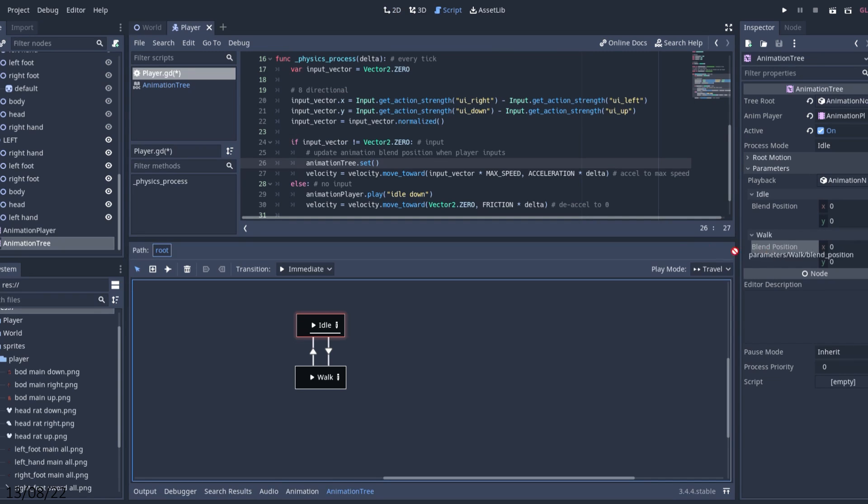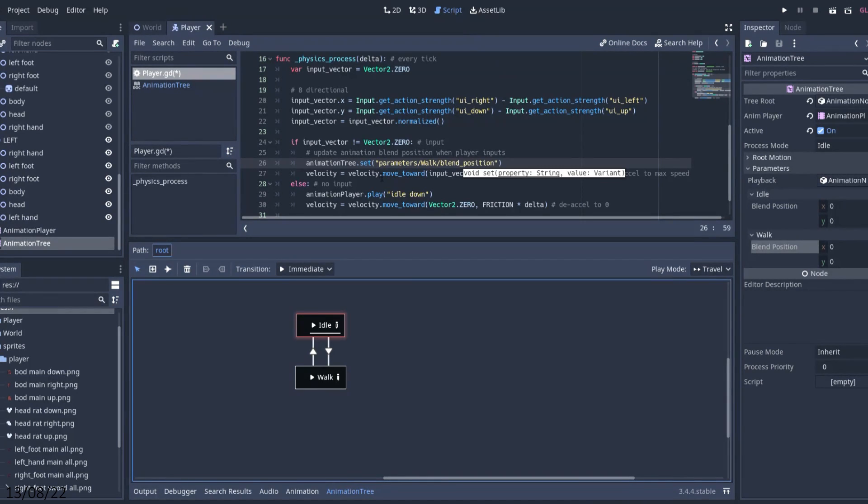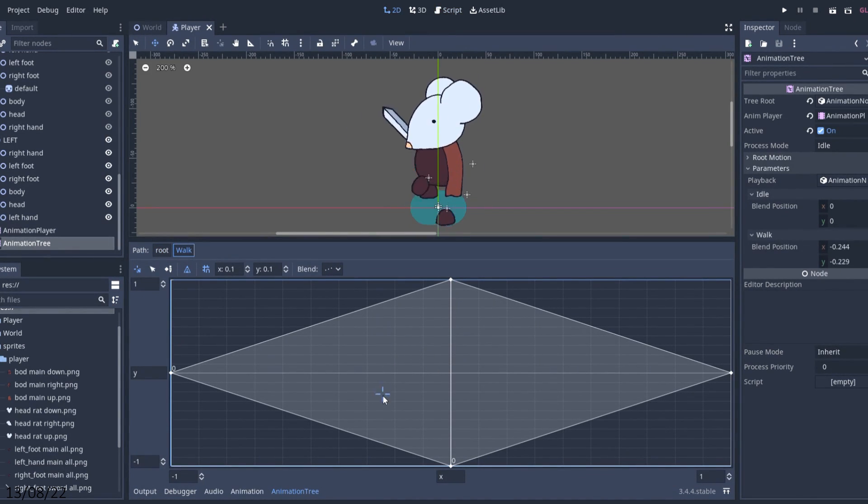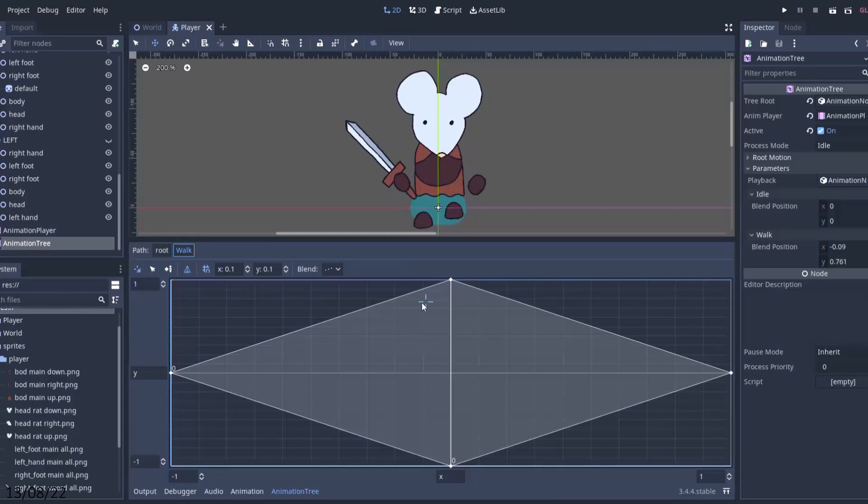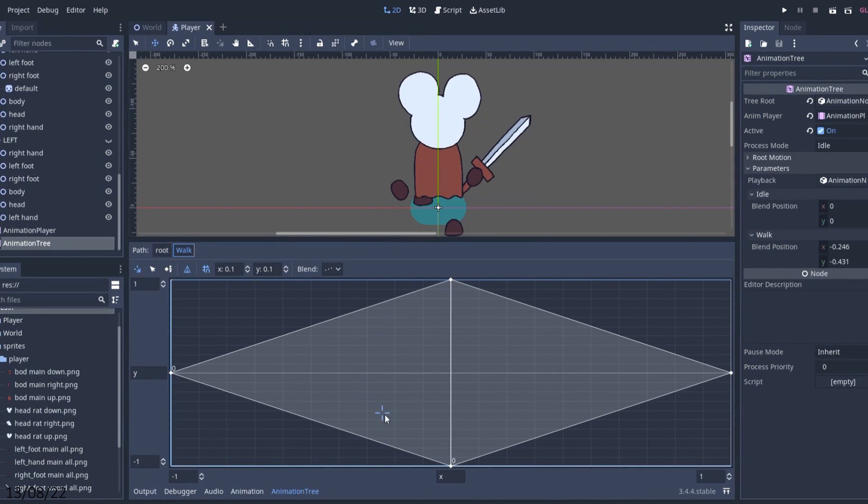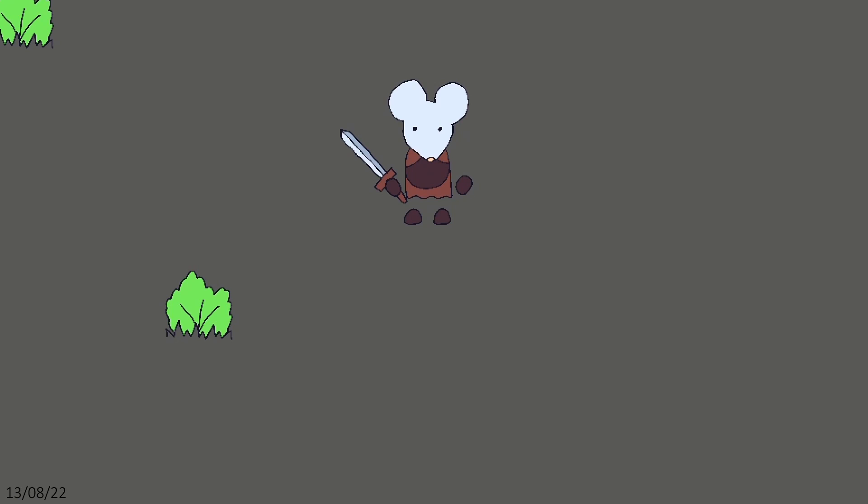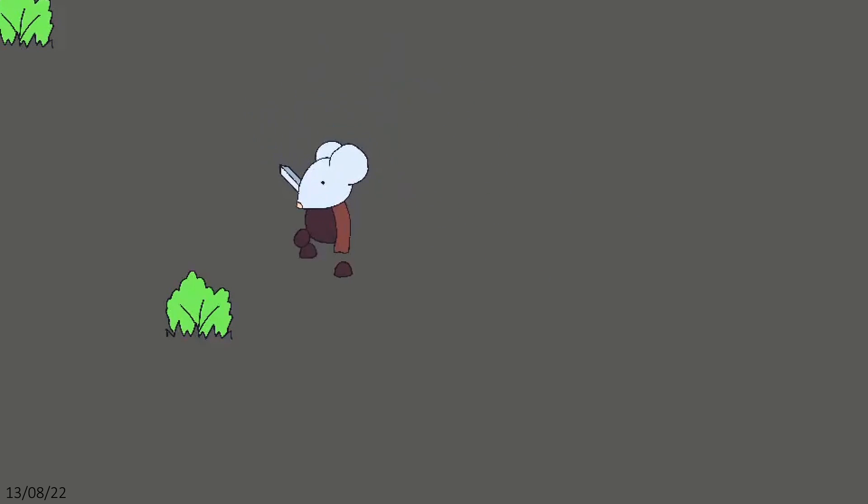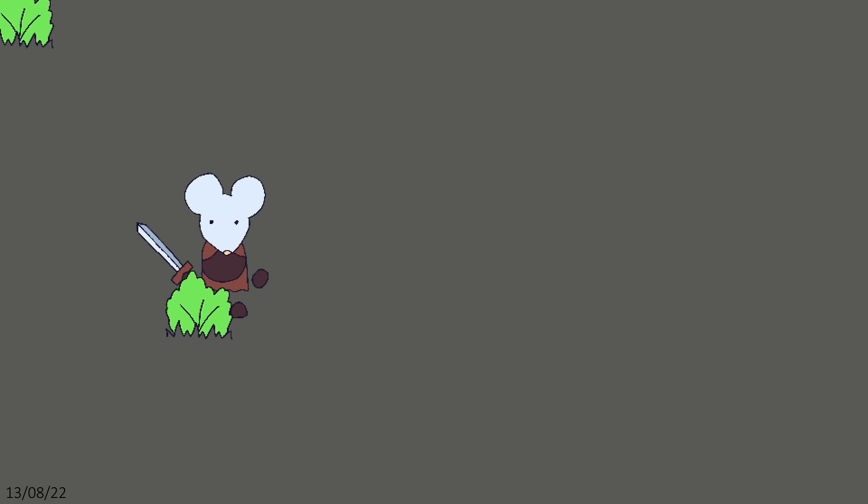I set up an animation tree, which plays the walk animation while the player is moving, and set up a blend space to display the correct animations depending on the direction of movement. Pretty soon I had my character moving and animating in four directions, which felt great. It's really satisfying to see and control a character that you've drawn come to life on the screen.